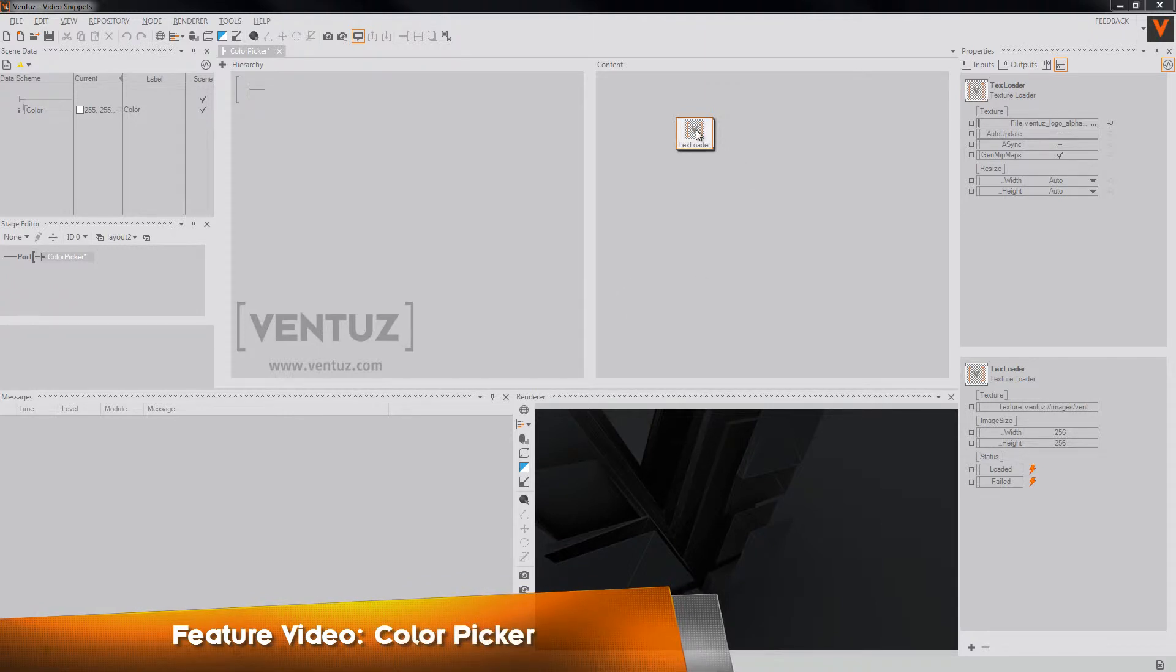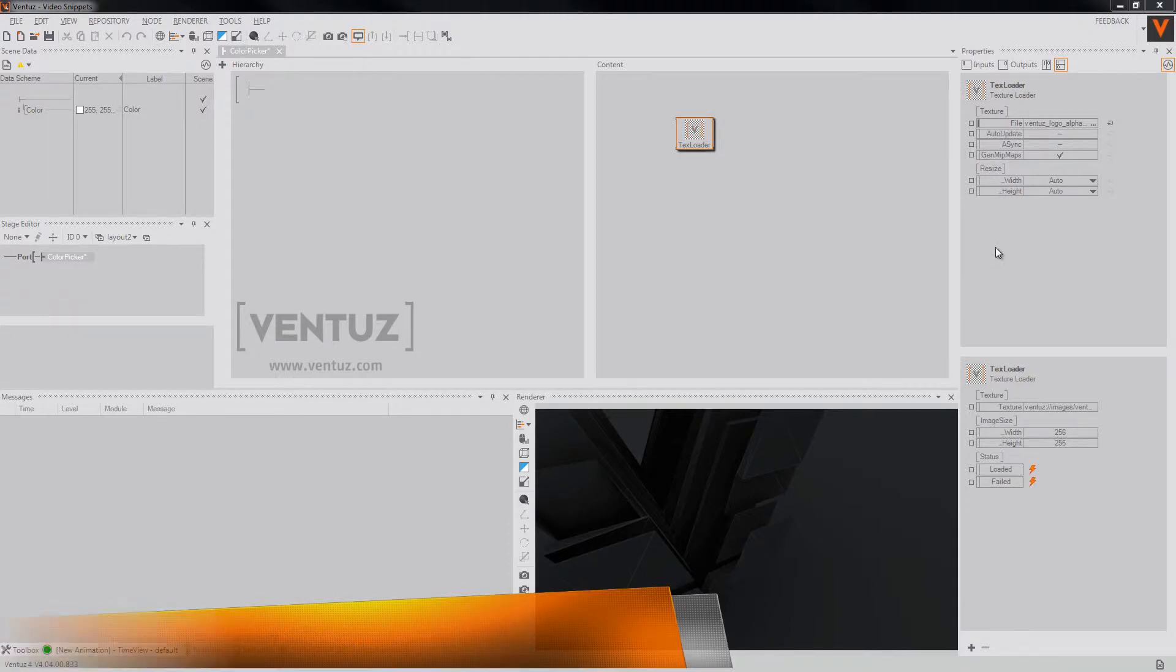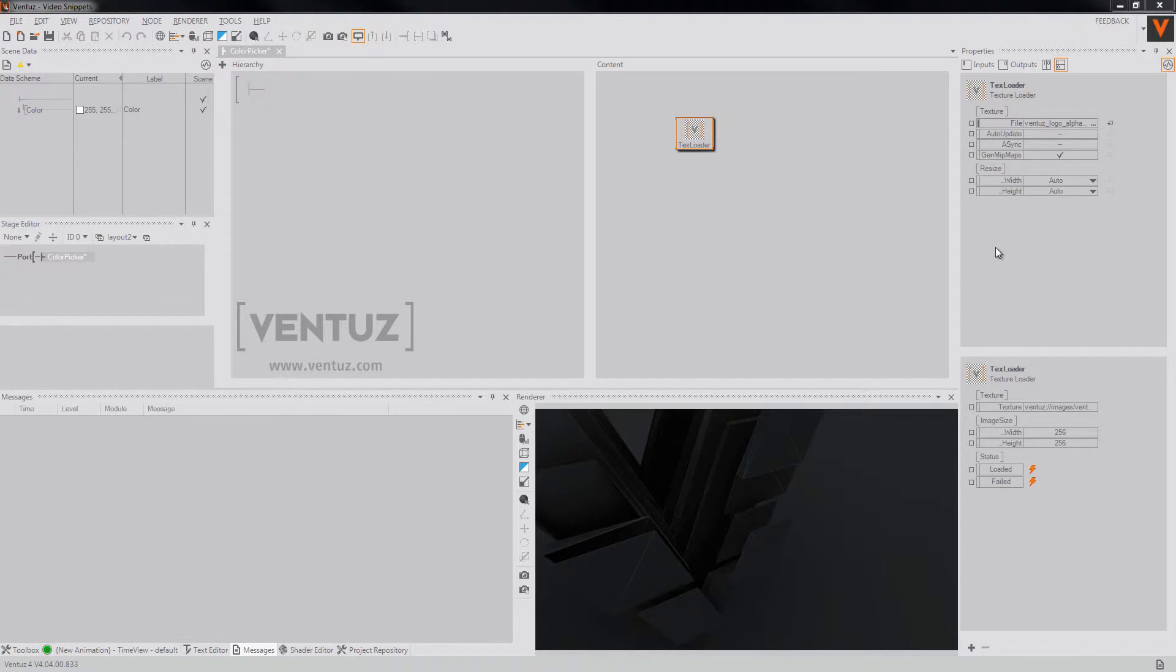The texture loader is now able to pick a color via an X and Y coordinate and provide it as a color value output.